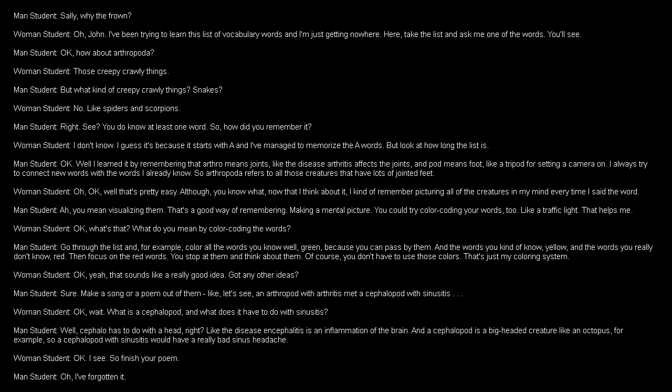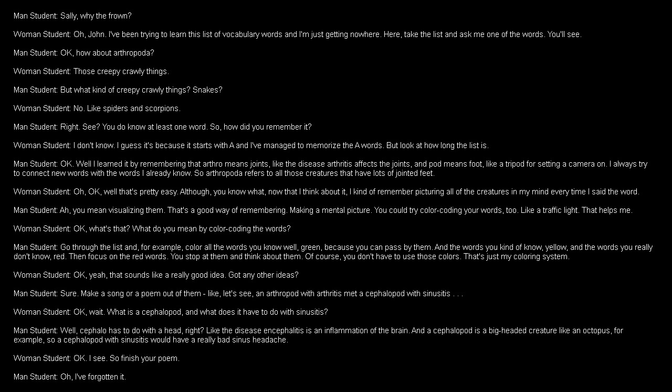You mean visualizing them. That's a good way of remembering. Making a mental picture. You could try color-coding your words, too, like a traffic light. That helps me. What's that? What do you mean by color-coding the words? Go through the list and, for example, color all the words you know well green, because you can pass by them. And the words you kind of know, yellow. And the words you really don't know, red. Then focus on the red words. You stop at them and think about them. You don't have to use those colors. That's just my coloring system.